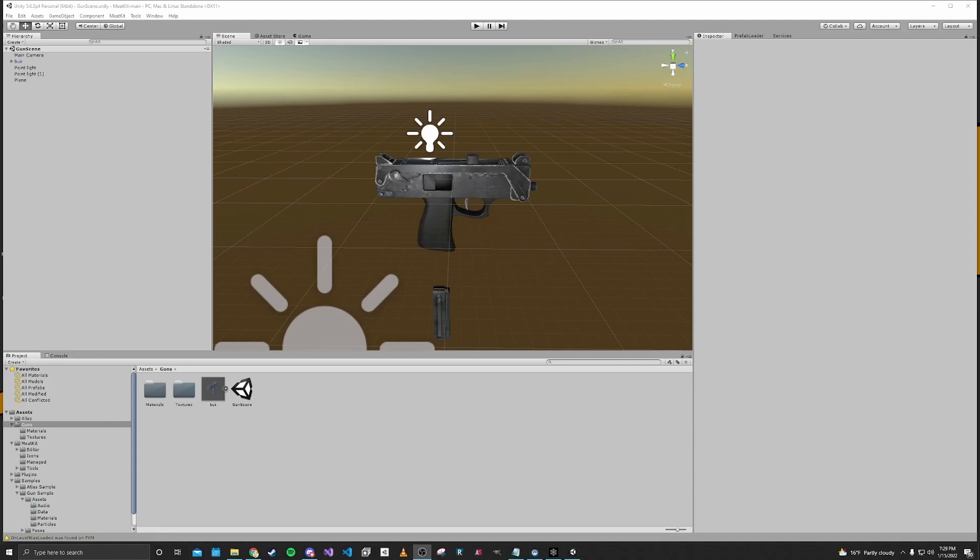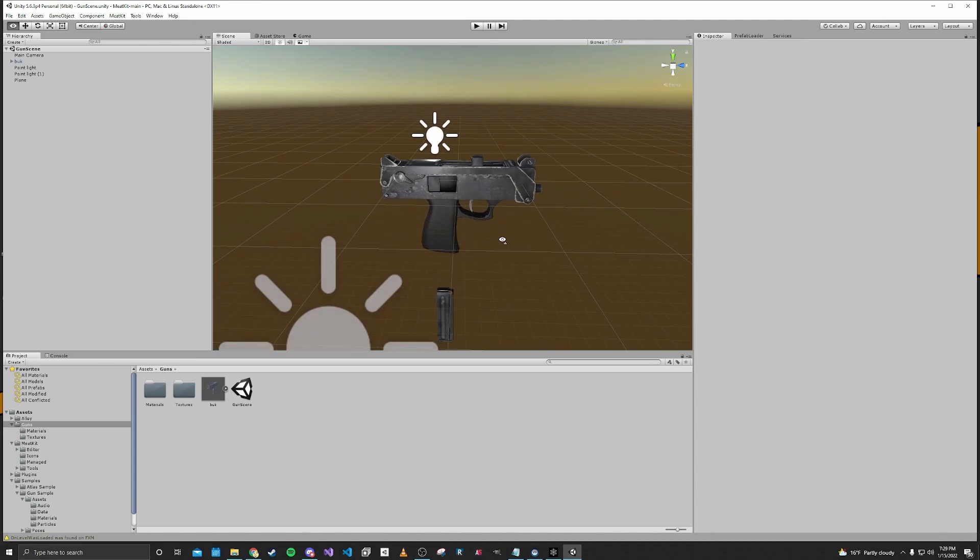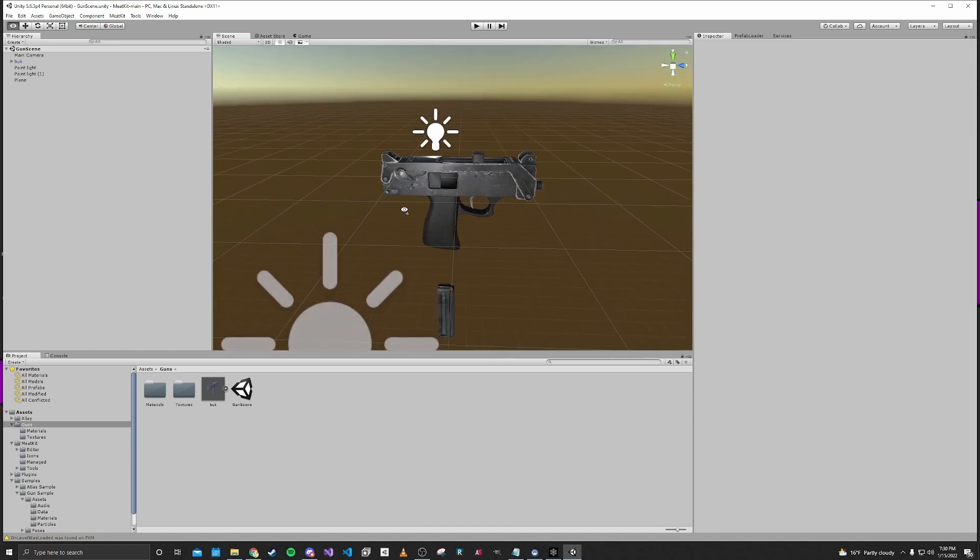Hello and welcome to part 3 of this H3VR modding tutorial. In this part we are going to be basically importing one of the game's existing firearms and using that as a starting point for our own firearm.